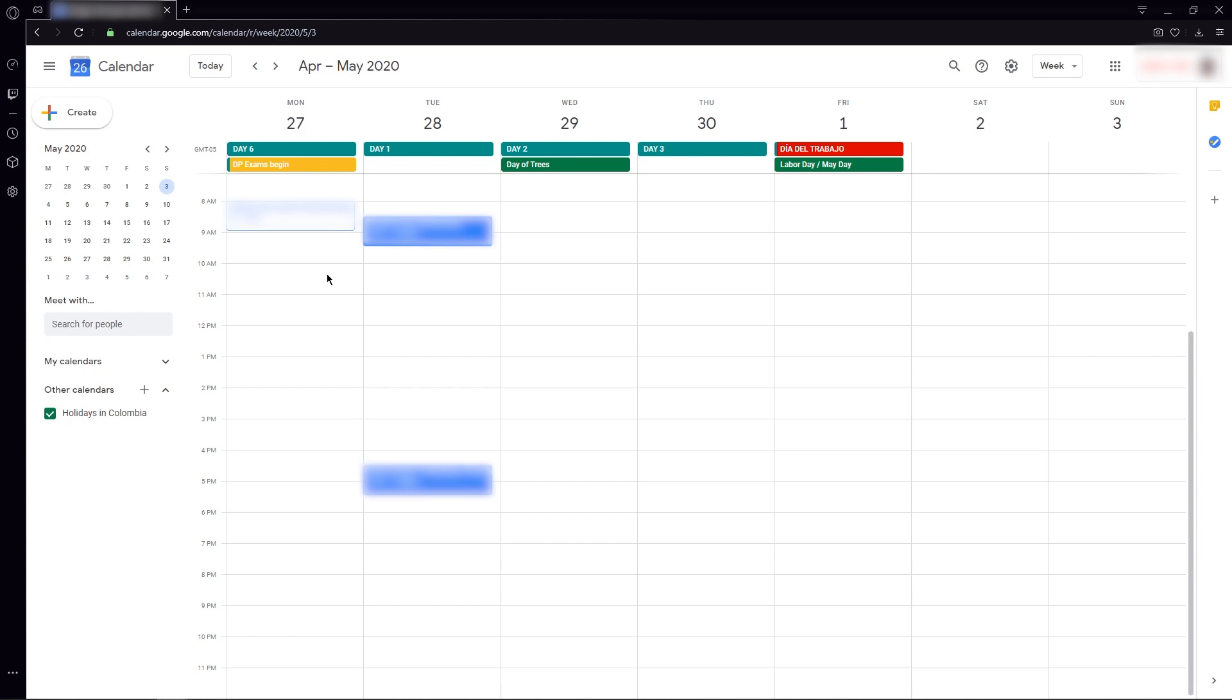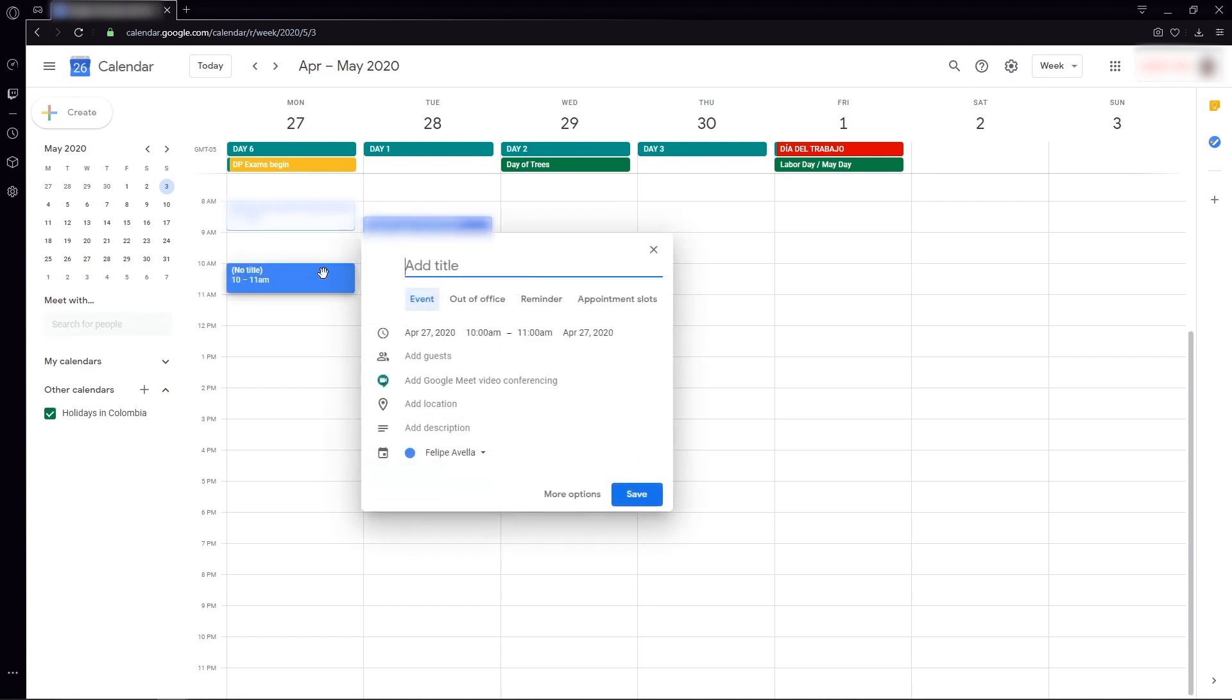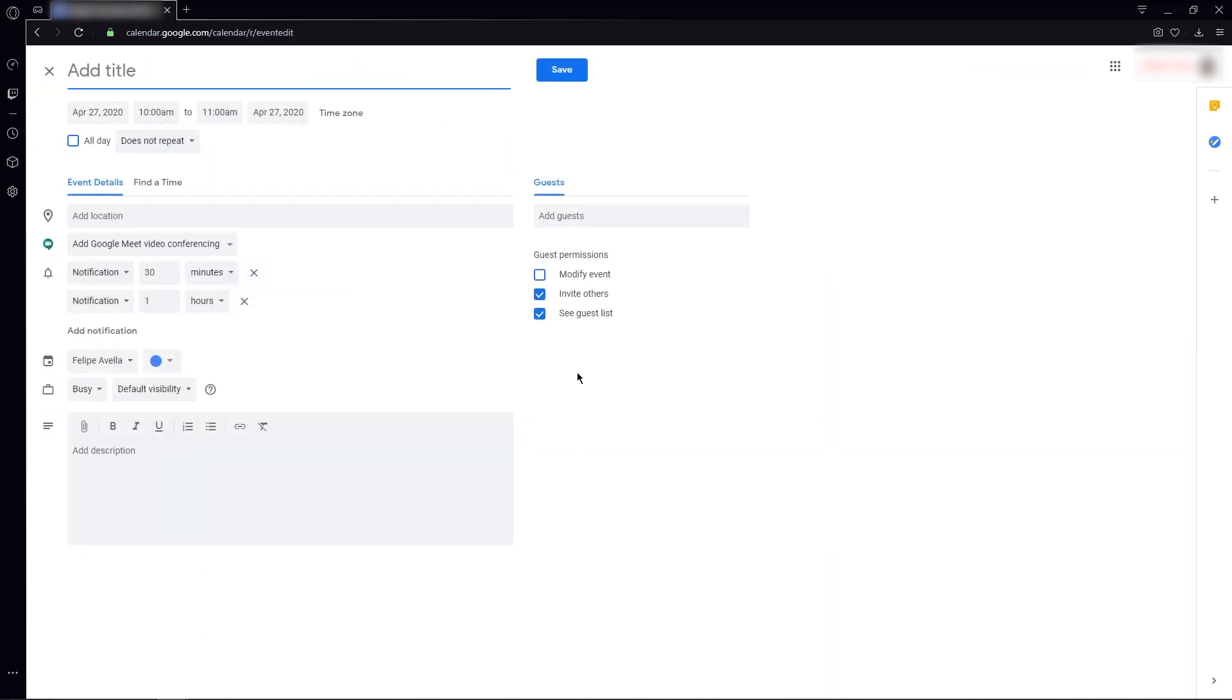To begin, we're going to select a date and time, in this case Monday, April 27, and we're not going to add a title yet. I suggest that we move into the More Options button in order to preview every single menu that is available while creating a Google Calendar meeting.